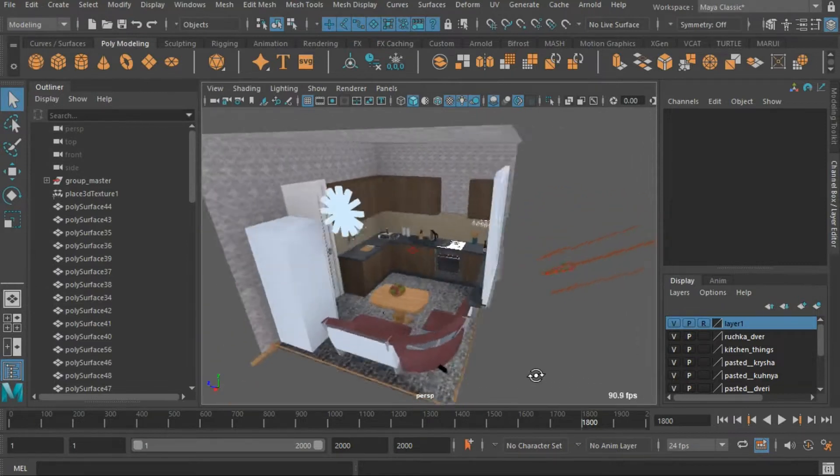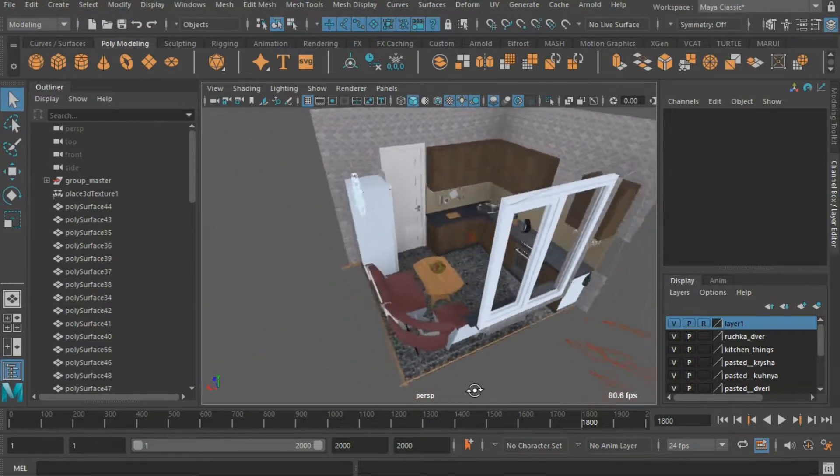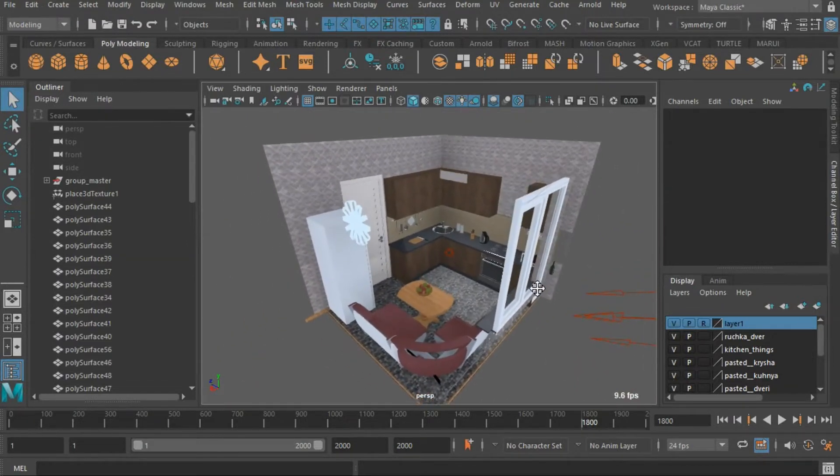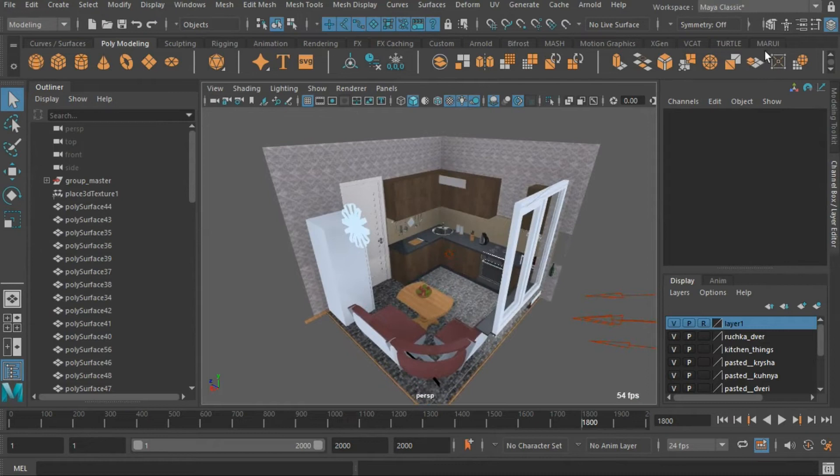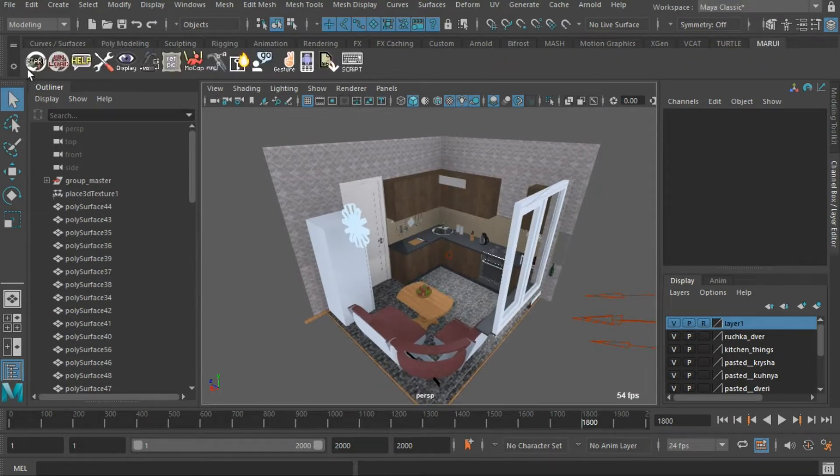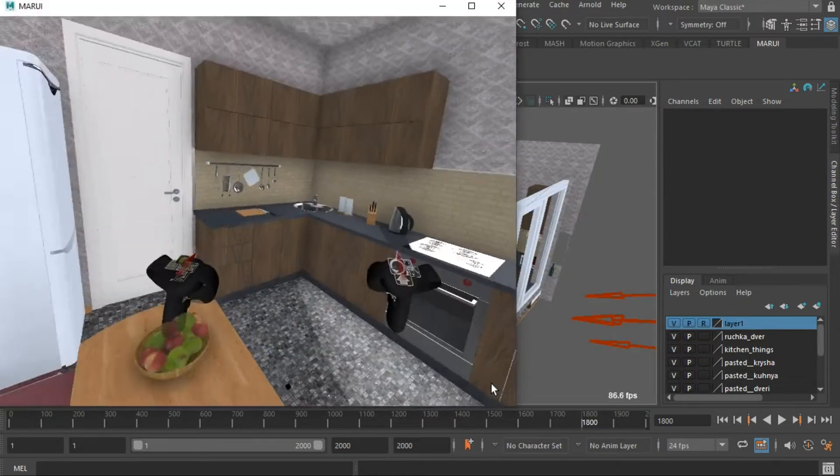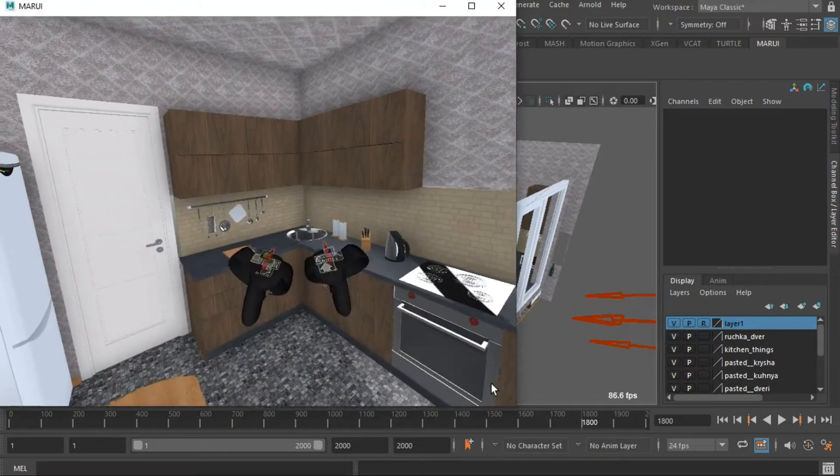So here I have the Maya scene in which I want to add an animated camera. I start Marui, put on my VR headset and jump into my Maya scene in VR.